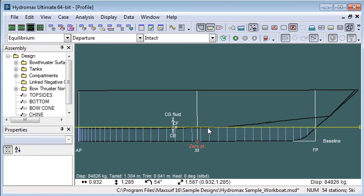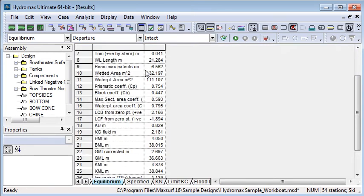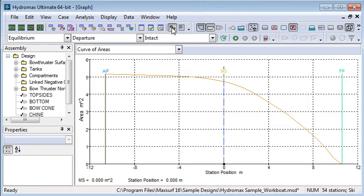If we go to the results window, there's a tabulated table of hydrostatic properties at the equilibrium condition.